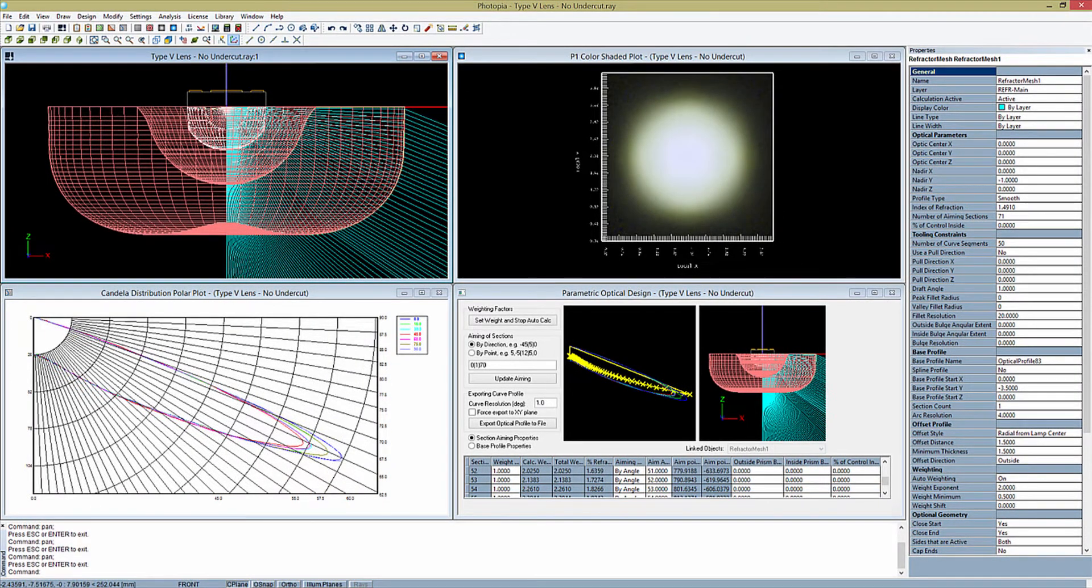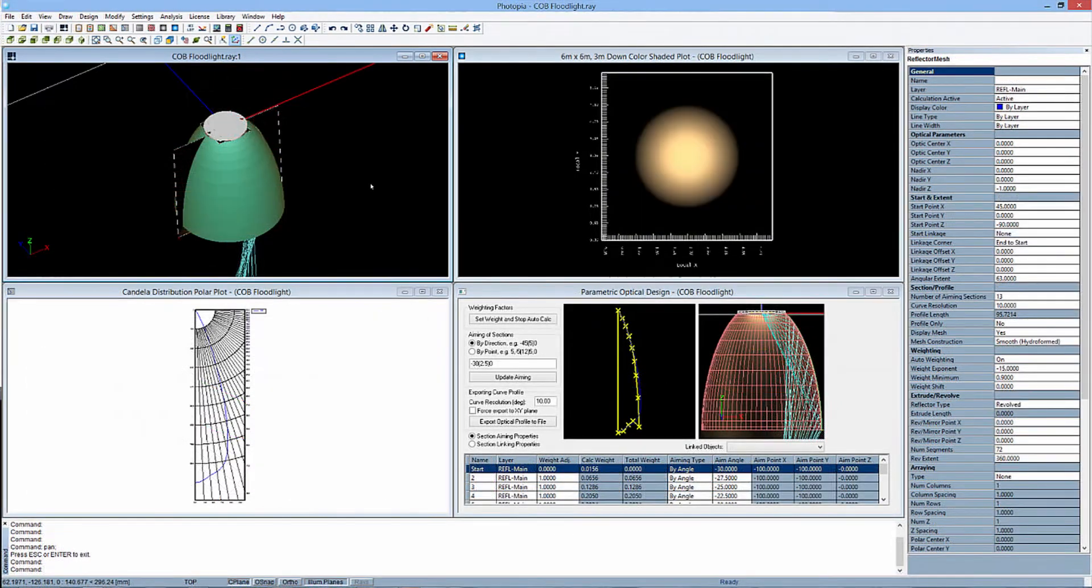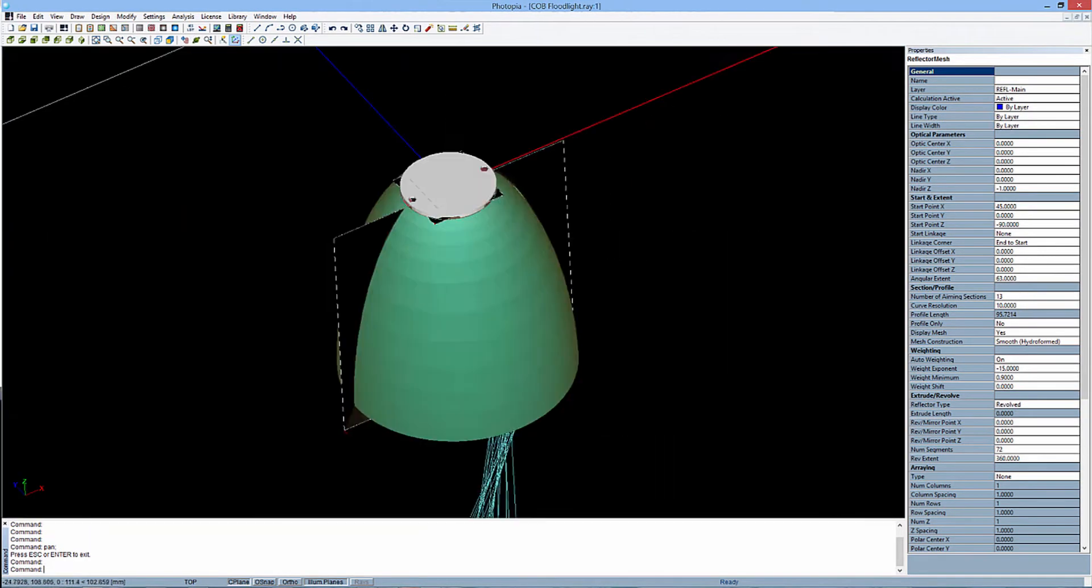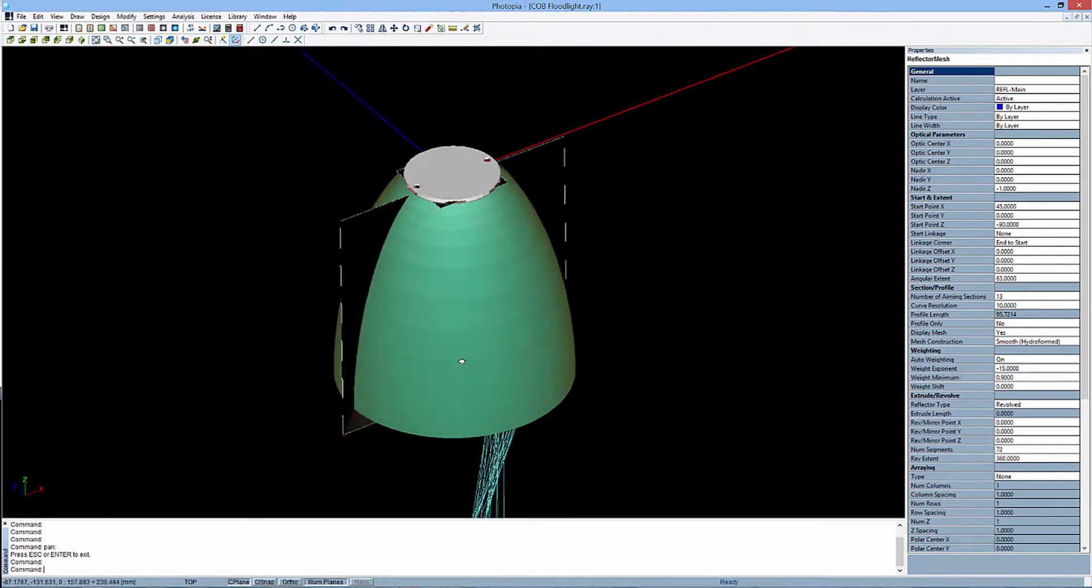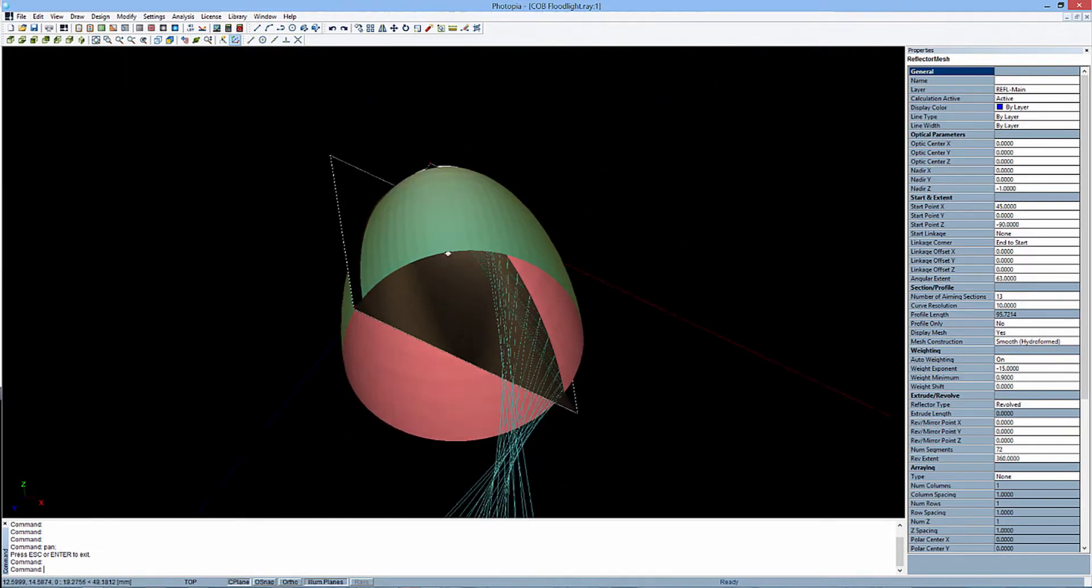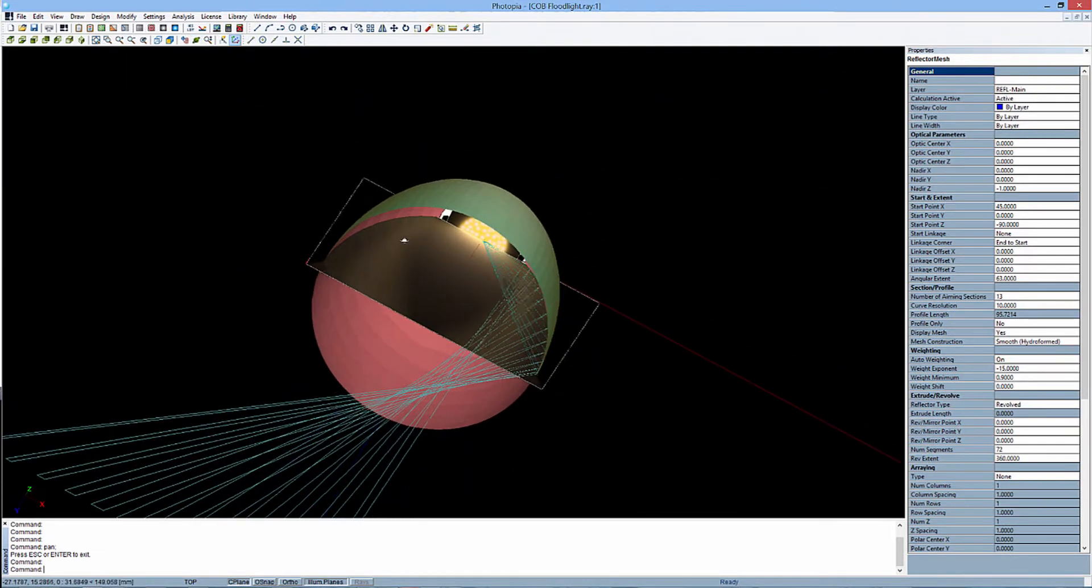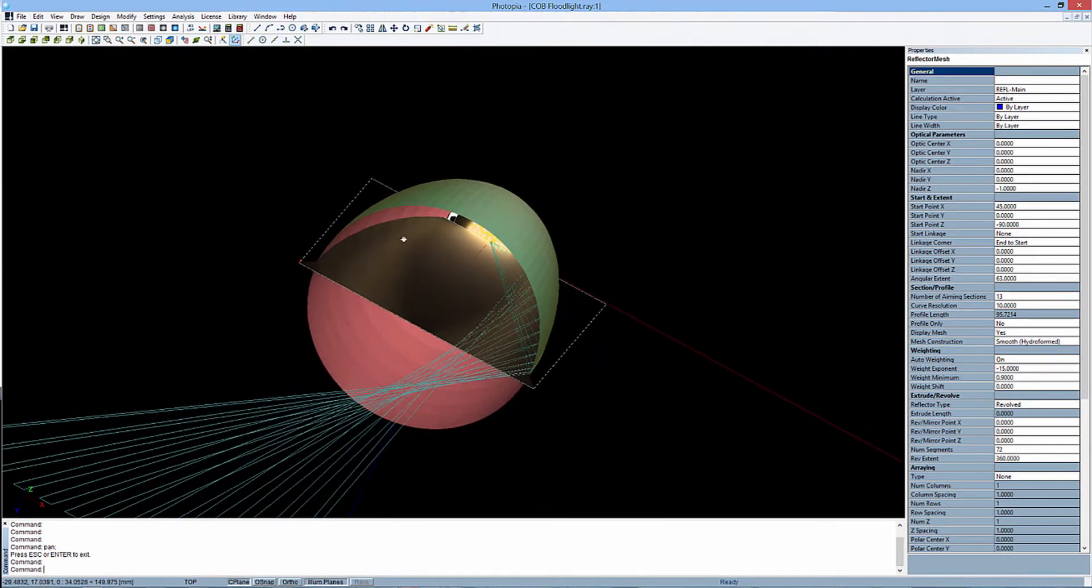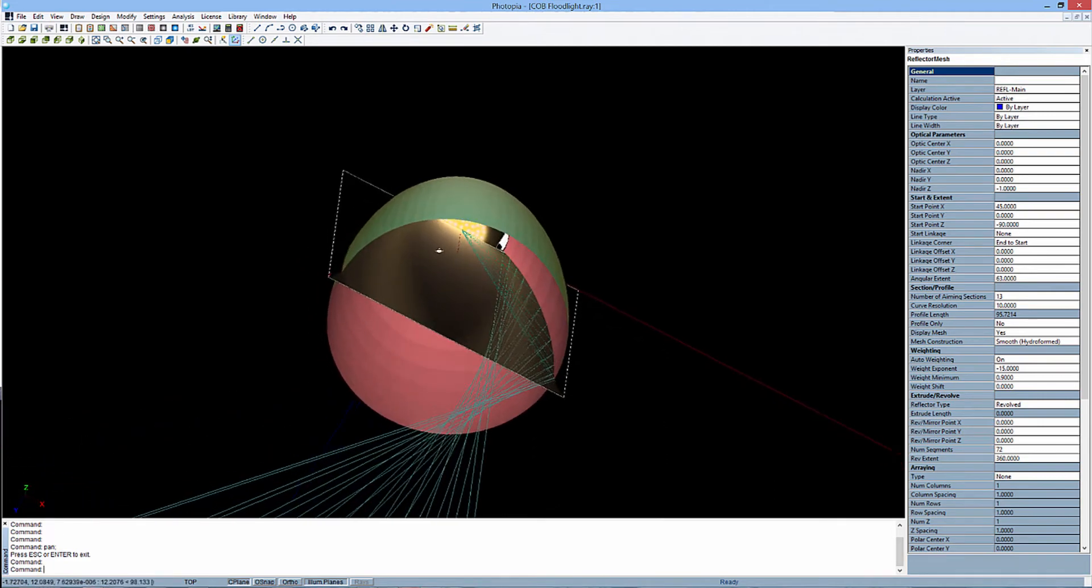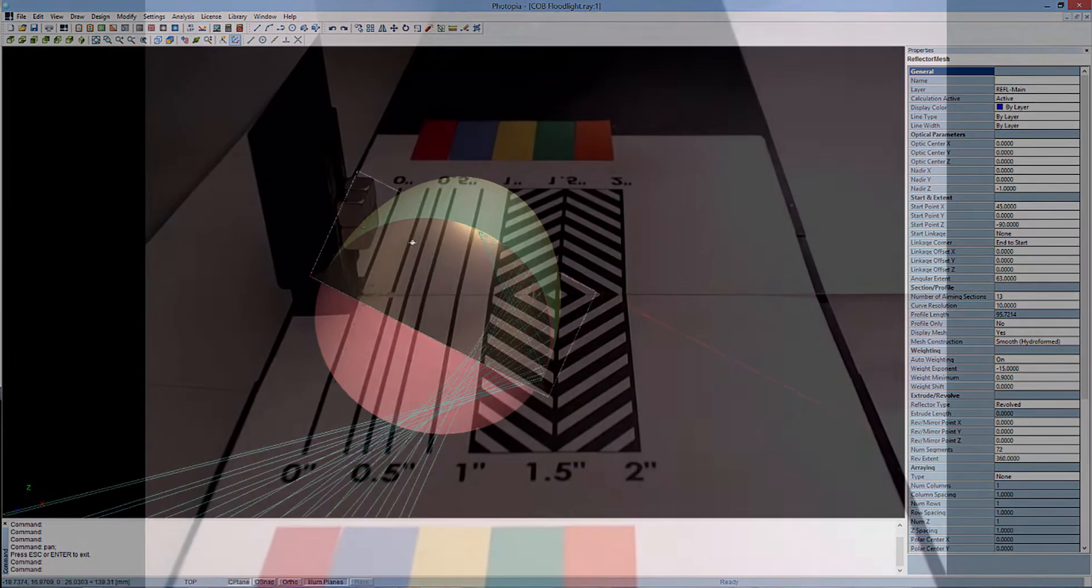Photopia's parametric optical design tools were born from our own broad range of optical design experience over the past 25 years and continue to be refined as we use them on optical design projects every day. The tools are based on optically meaningful parameters that ultimately let you control how much light is directed towards each part of the beam for both reflectors and lenses. The tools create 3D revolved, extruded, and complex freeform shapes.